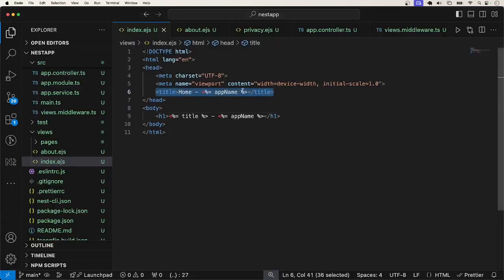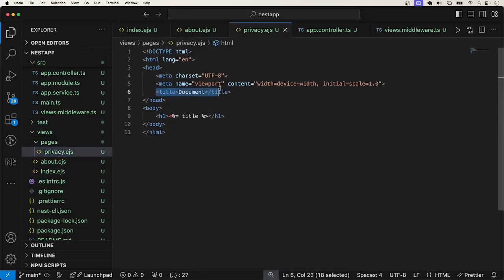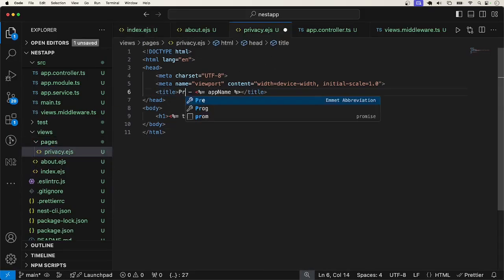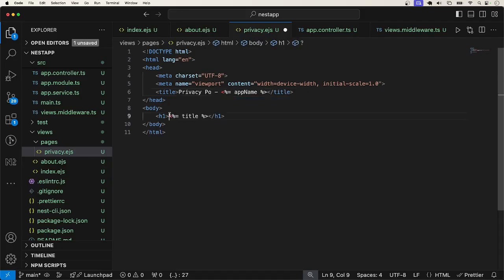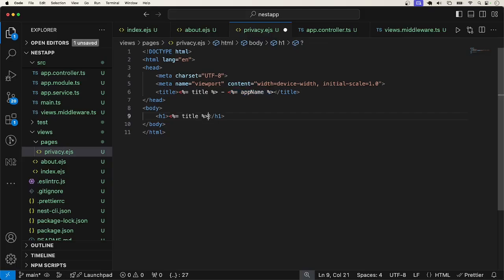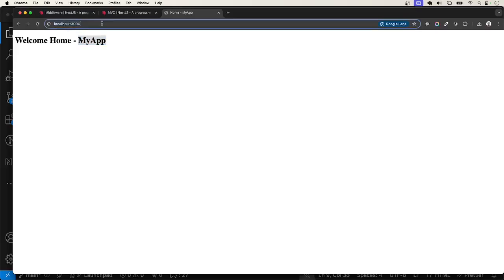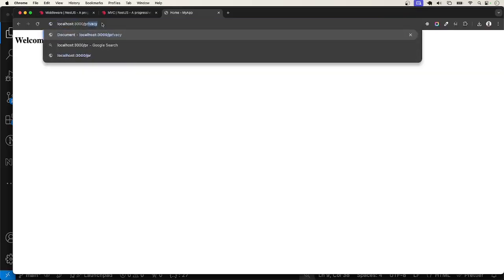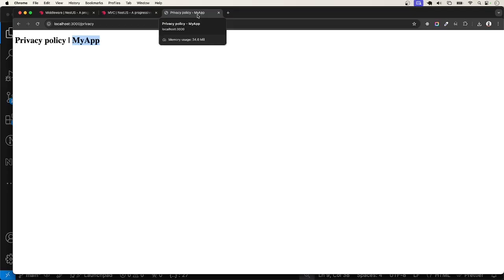I will copy this and do something similar for one other page. Let me go to privacy. And put this like this. I will say privacy policy. By the way, we have this title coming here. Let me also reuse this here. And once again, I want to drop this here so that you see that it actually works for all the views. I will go to slash privacy. You can see that we get my app. And if you look at the page title, the meta title, you can see that we have privacy policy hyphen my app.